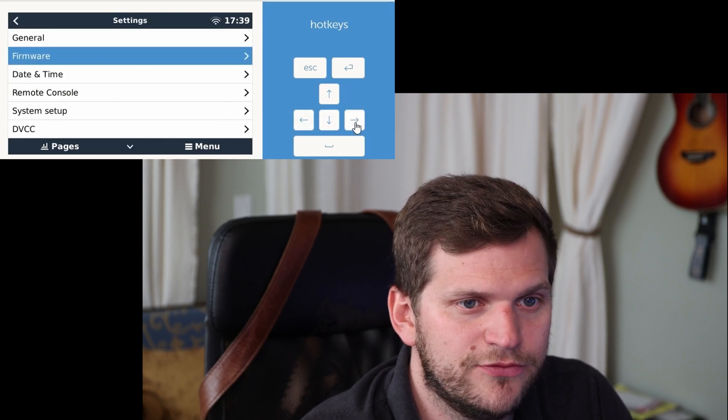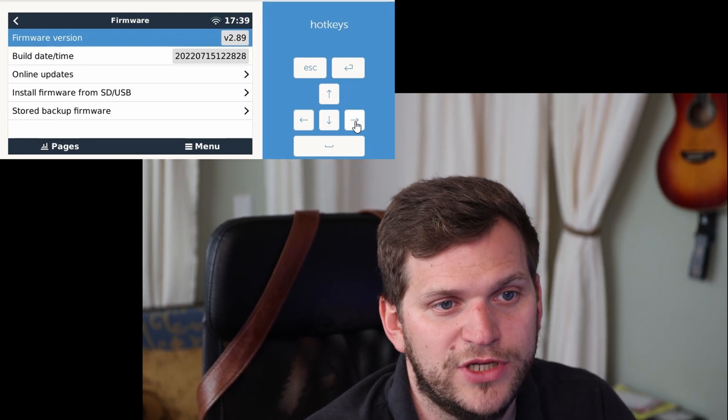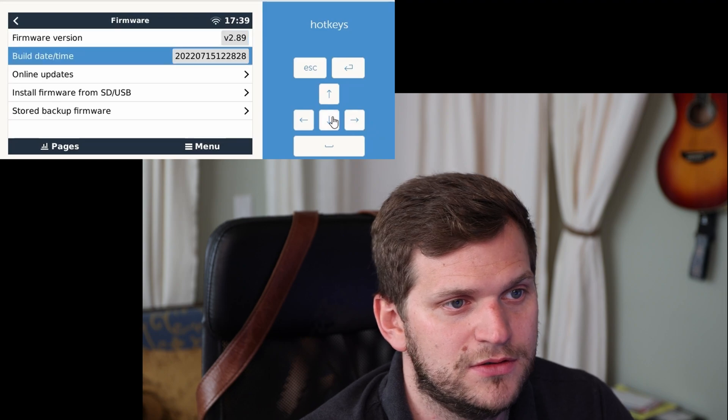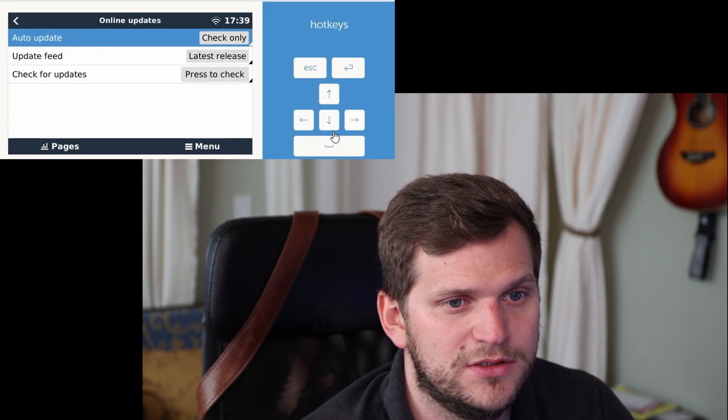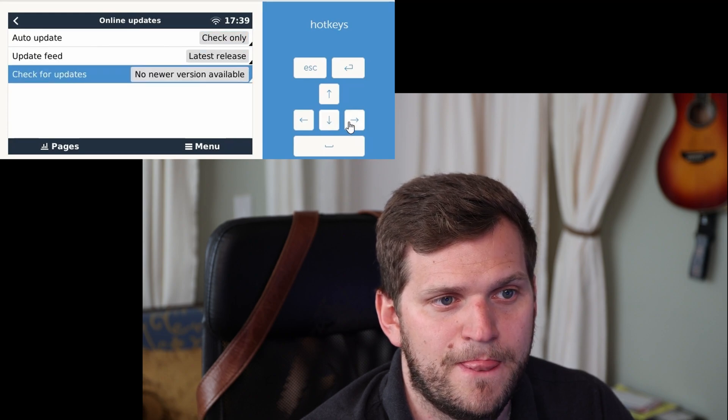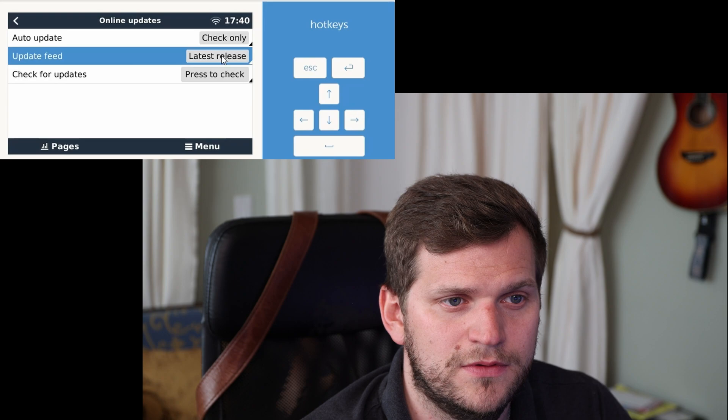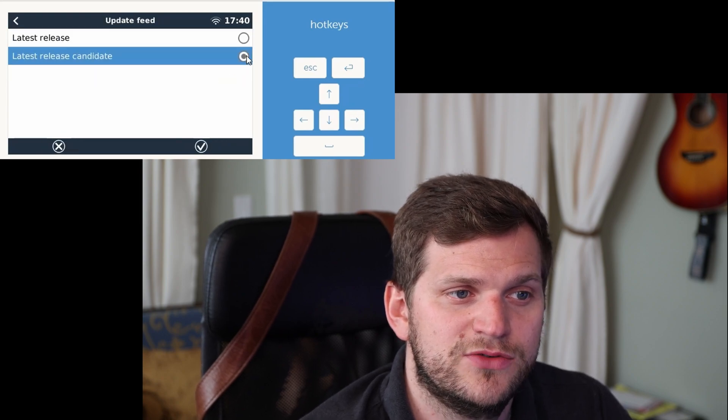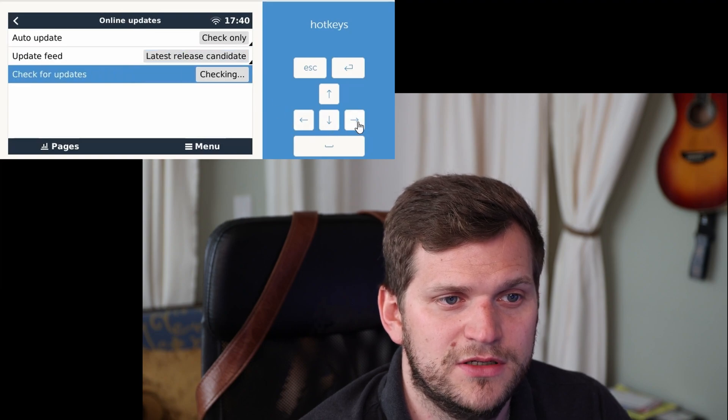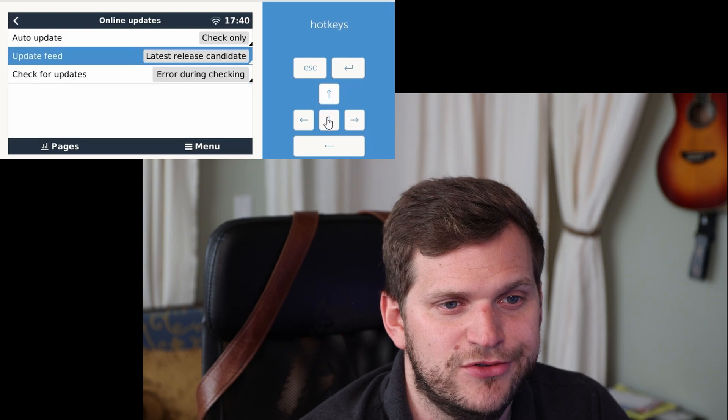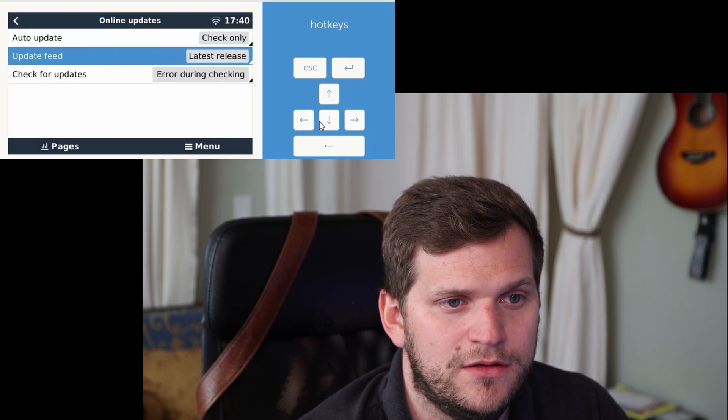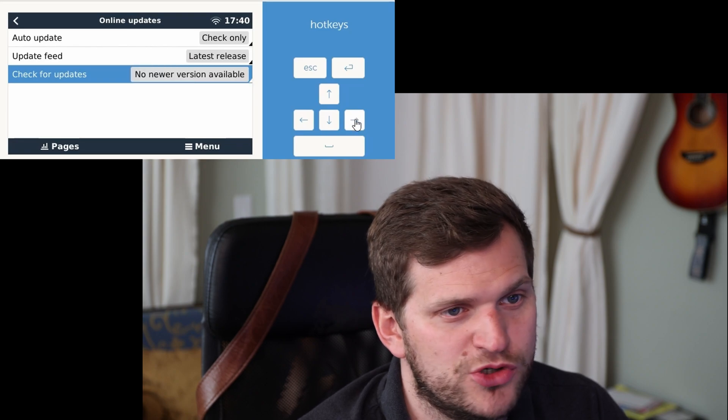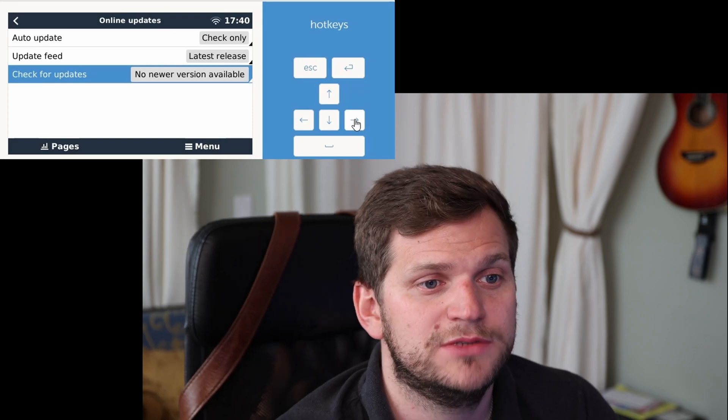So let's go. Let's see Firmware, Firmware Version. Great, 2.89 in the meantime upgraded. Online update, let's check. No new version available, cool. Oh there we go, I want to change to Latest Release Candidate just to see if I can get an update. Error during checking, I assume. So that's fine. Check one more time. No new version available. 2.89, last version for this entire build.